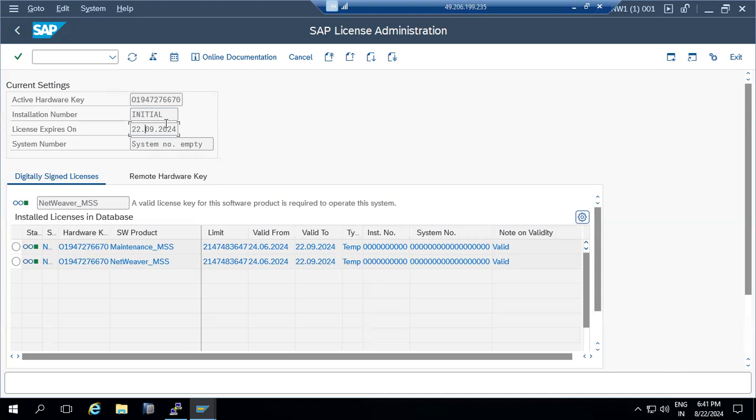How much SAP charges for licenses depends on the contract between the customer and SAP. You need to read the contract or contact the account manager. For every project, there is an account manager who will provide details about the licenses and costs.